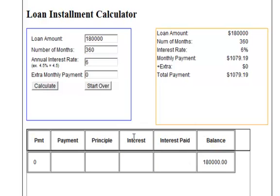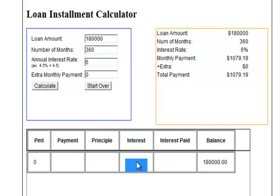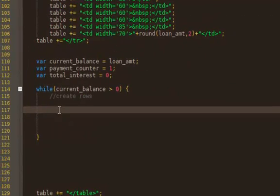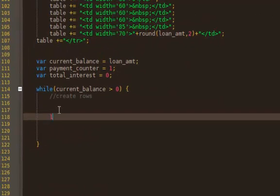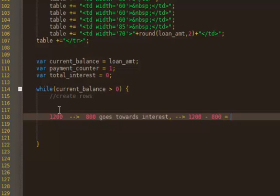The one I'm going to start with is calculating the interest. Because of your payment, say you make a payment of $1200. If $800 of it goes towards interest, how much goes towards principal? So hopefully you said $400, or payment minus what goes towards interest.